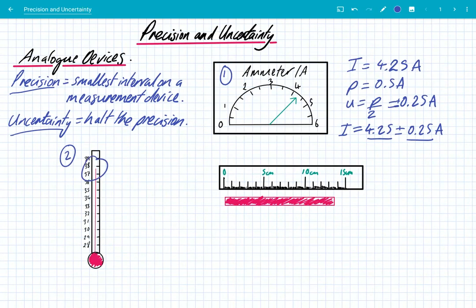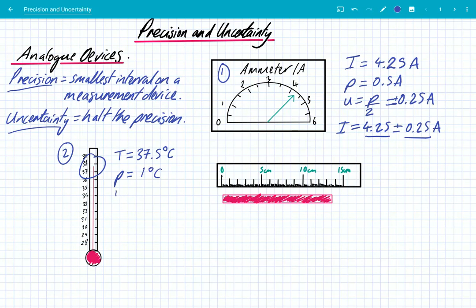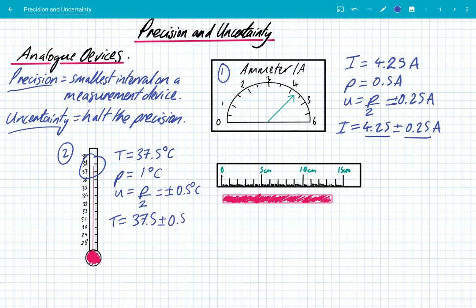Secondly, let's look at a thermometer. You can see that the temperature is somewhere between 37 and 38, so I'm going to say the temperature is 37.5 degrees Celsius. I'm using the fact that I can go half the precision in my reading when taking measurements on an analog device. The precision of this device is 1 degree Celsius and the uncertainty is half of that, so it's ± 0.5 degrees Celsius. The full measurement is 37.5 ± 0.5 degrees Celsius.